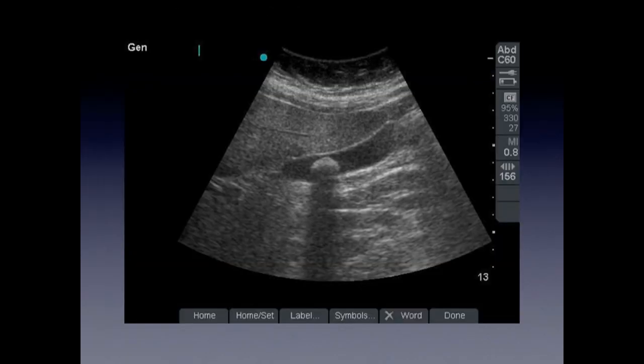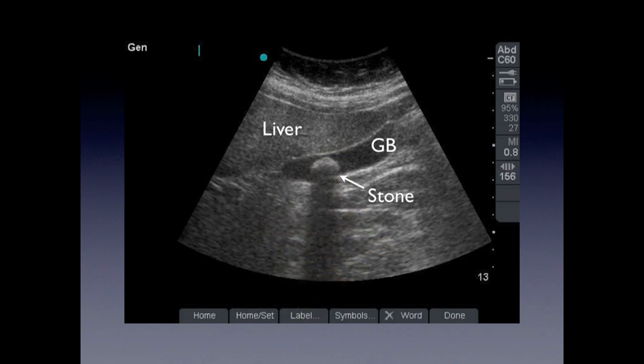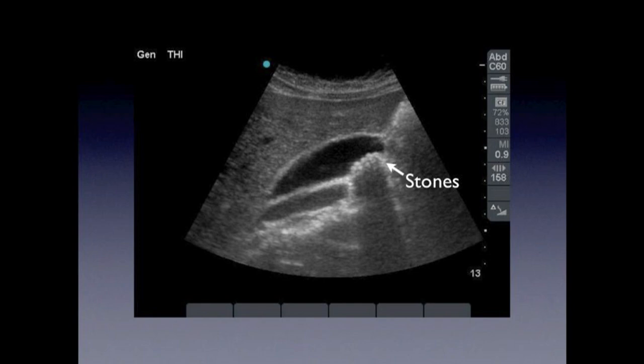Now let's try to visualize some stones. Here we have a sagittal view with the liver, the gallbladder, and a hyperechoic structure sitting in the gallbladder — that's a stone, actually a pretty big stone. We know it's a stone because it has a very characteristic shadow behind it. Basically, the beam loses strength after it hits that highly attenuated structure, producing the shadow. Here we have another picture with multiple stones near the fundus of the gallbladder, again casting that very classic shadow.